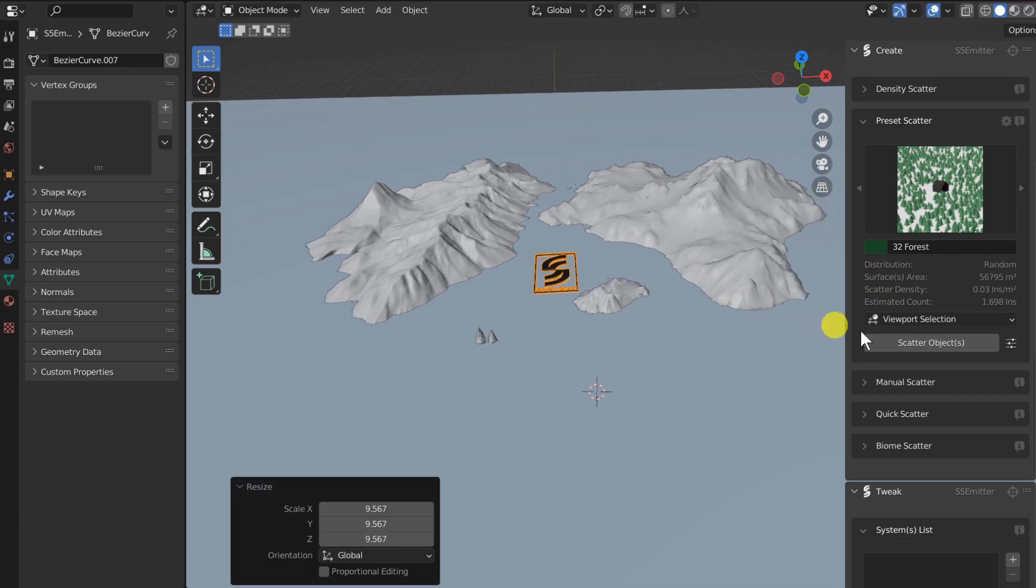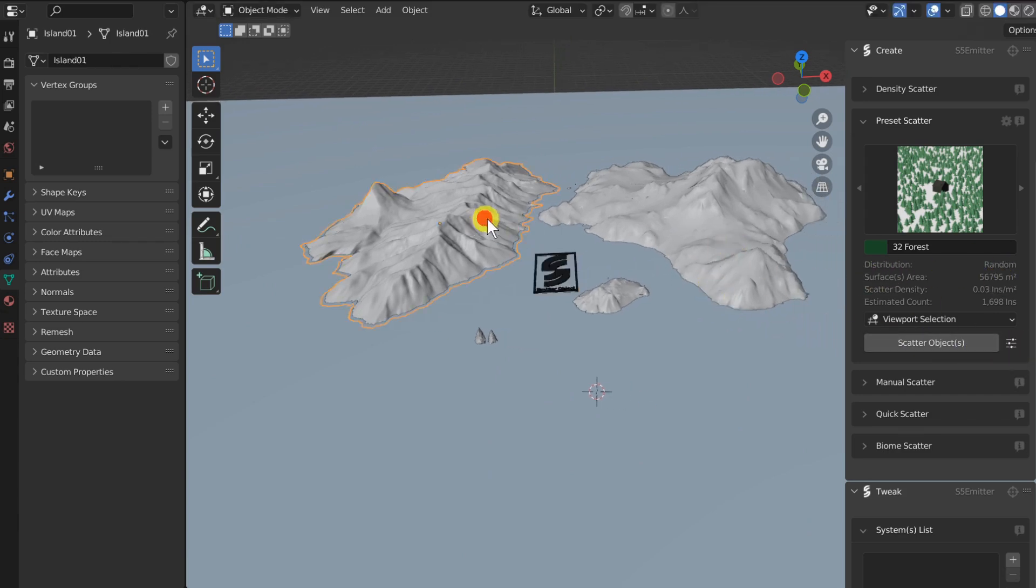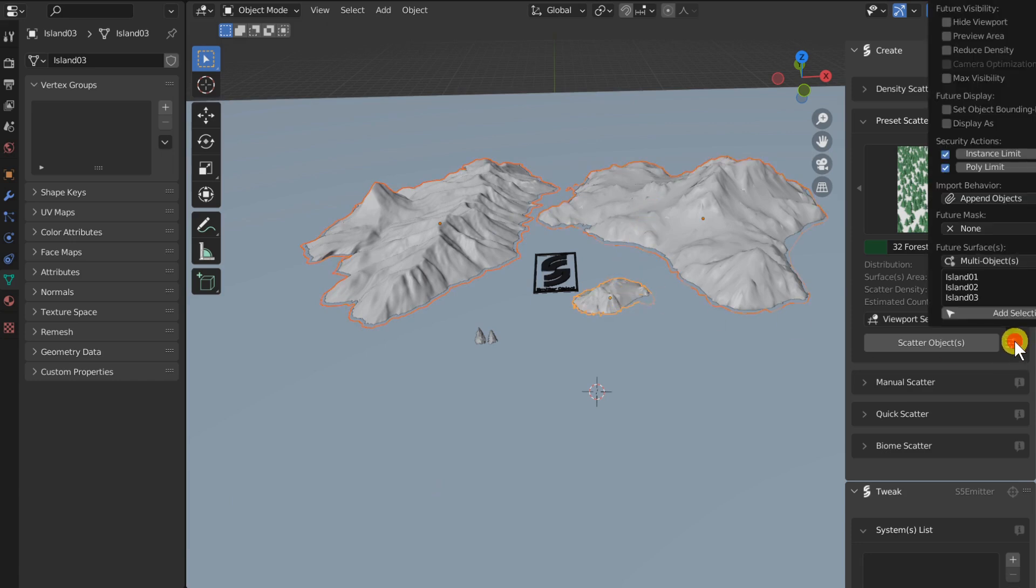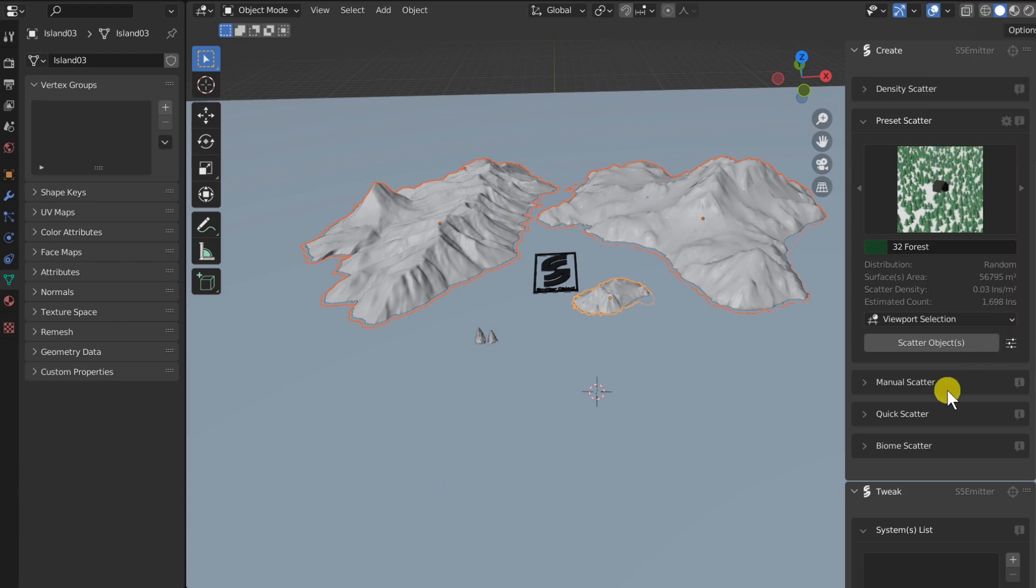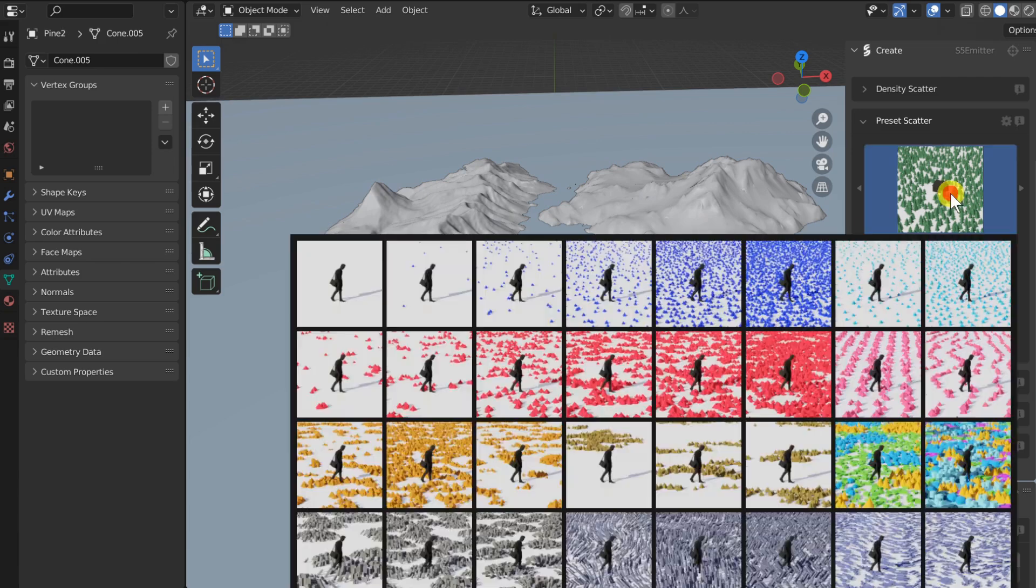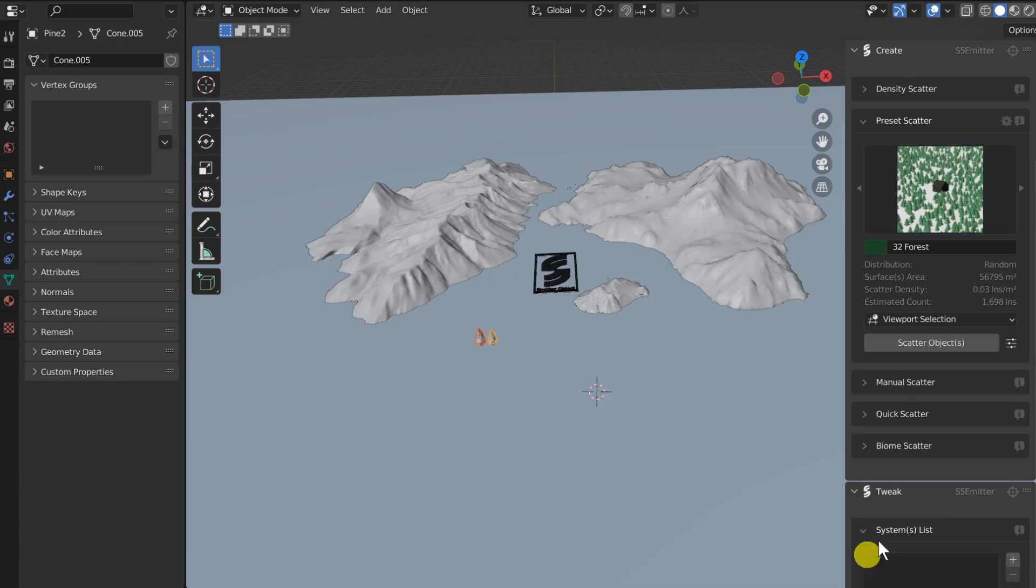Once it is done, let's do some scatter. I will first define my future surfaces to be these selected islands. Then I select my future instances in the viewport or in the asset browser, choose my presets and click on the scatter button.